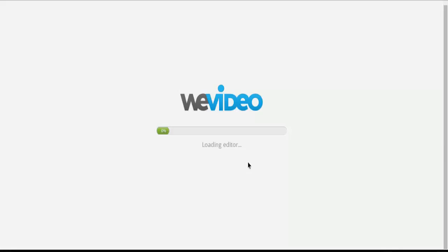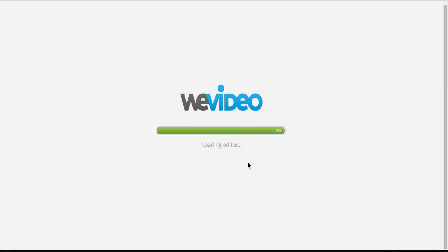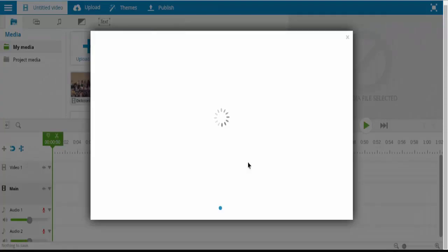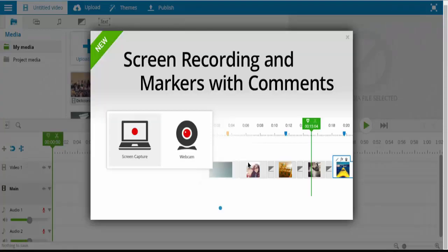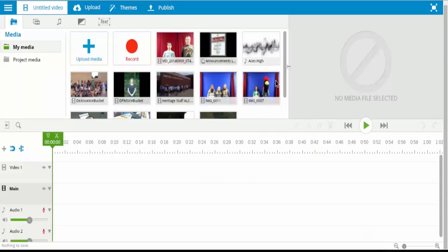So now it's going to open up the WeVideo editor. And it might ask you some questions when you first get started based on your skill and experience with using video editing software. Just be honest, it'll give you the layout that's going to be the easiest for you to use. So if you've had more experience, you're going to have a more advanced layout like you'll see here, and if you don't have a lot of experience, you'll get more of a storyboard layout.